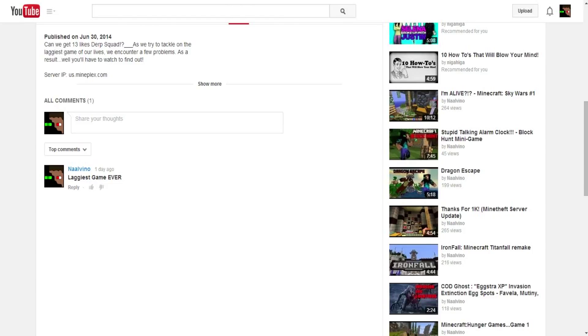Okay, so before we begin, if this video helped you in any way shape or form or if you enjoyed, please leave a like. Let's try to get this video up to 13 likes.